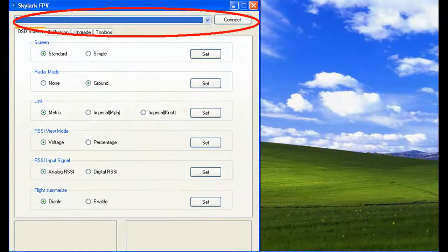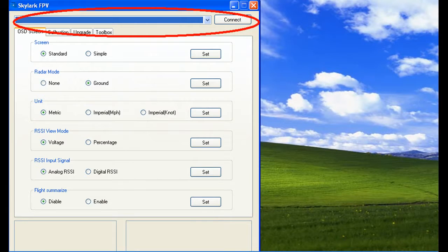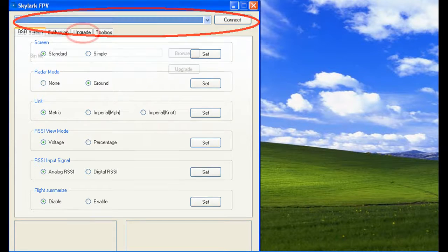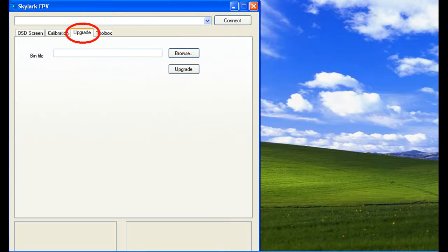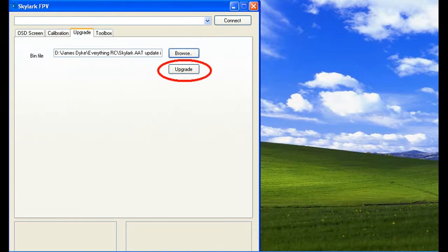Once the configuration tool is downloaded, open it up and then we will search for our TTL device on a COM port at the top and then we will click connect. Select the upgrade box and now we are going to browse for and select the piece of firmware that we downloaded at the beginning of the video. And now we will click upgrade to update the firmware in the AAT module.